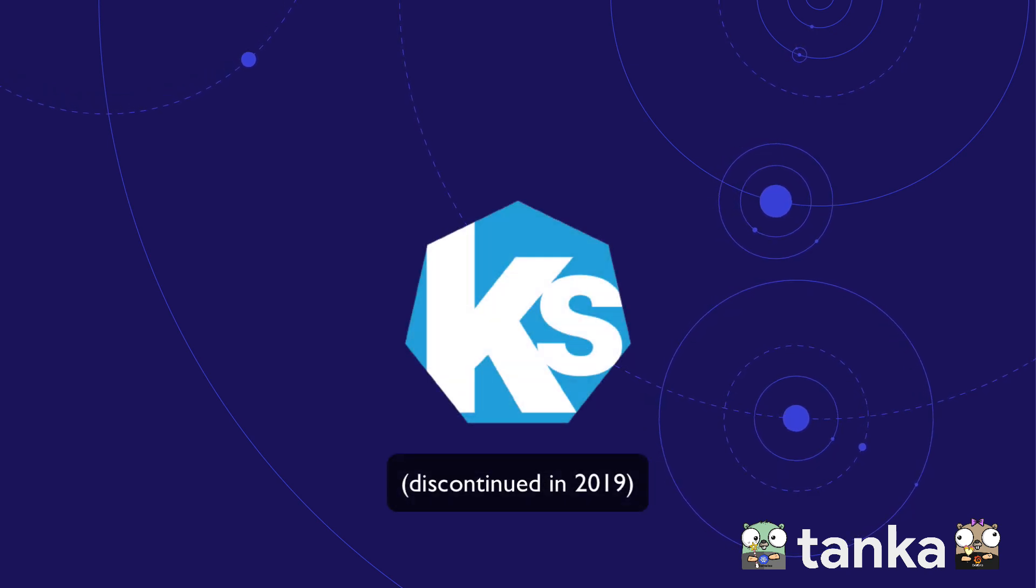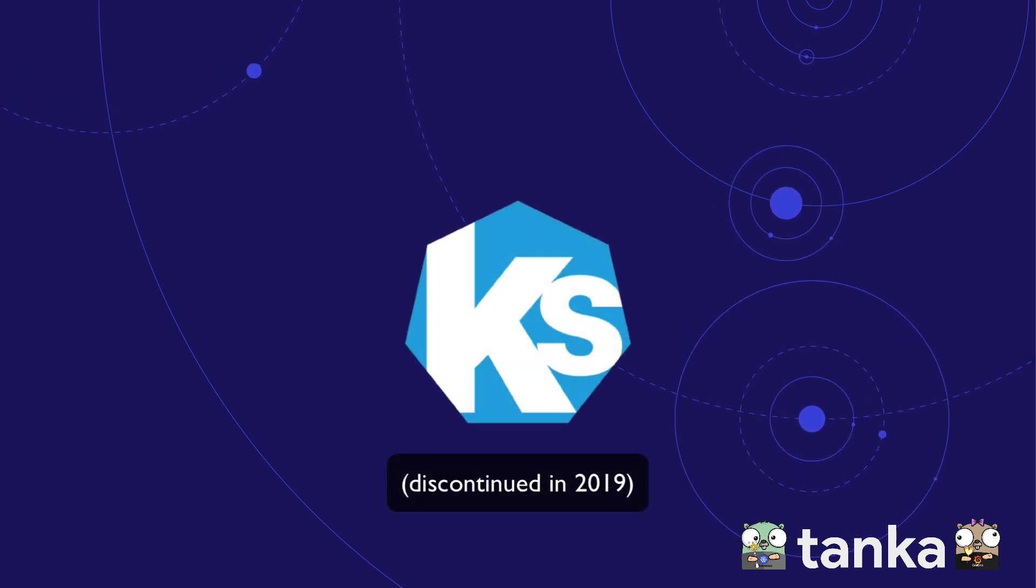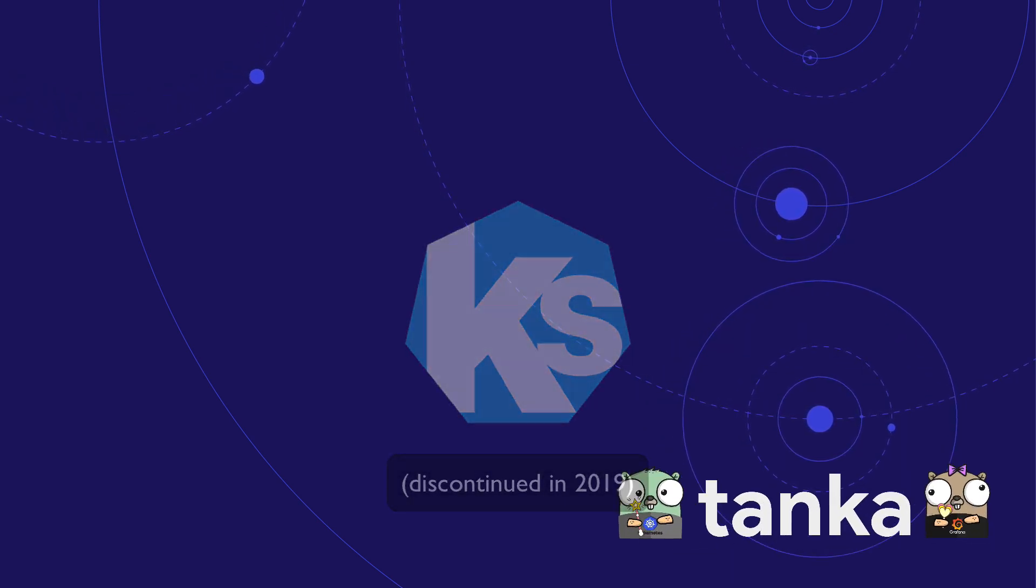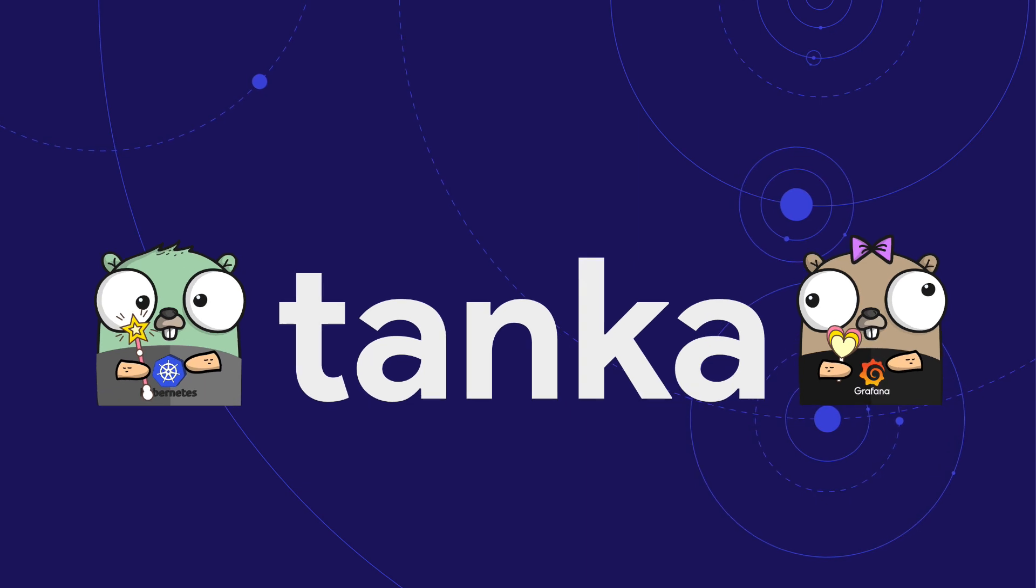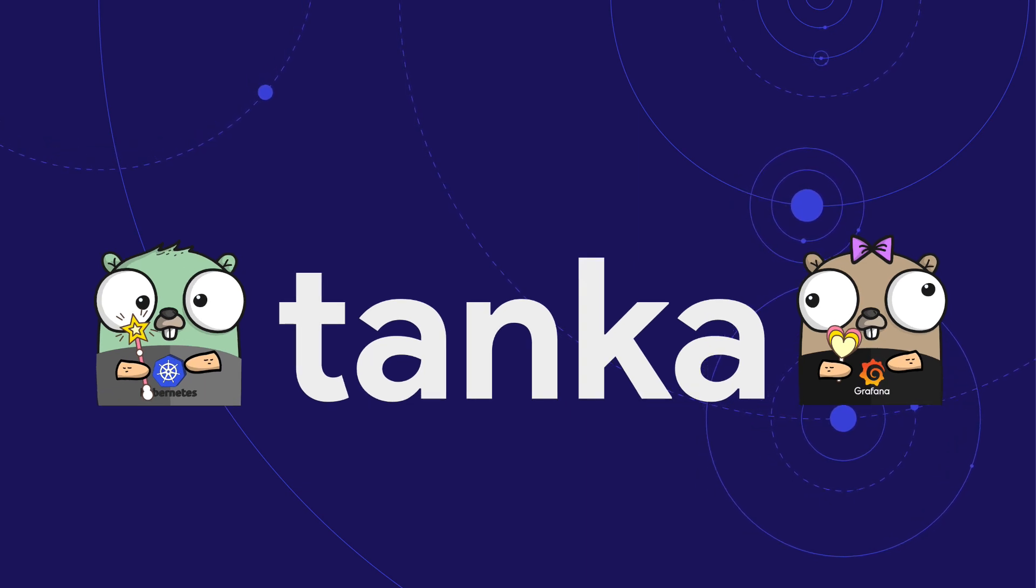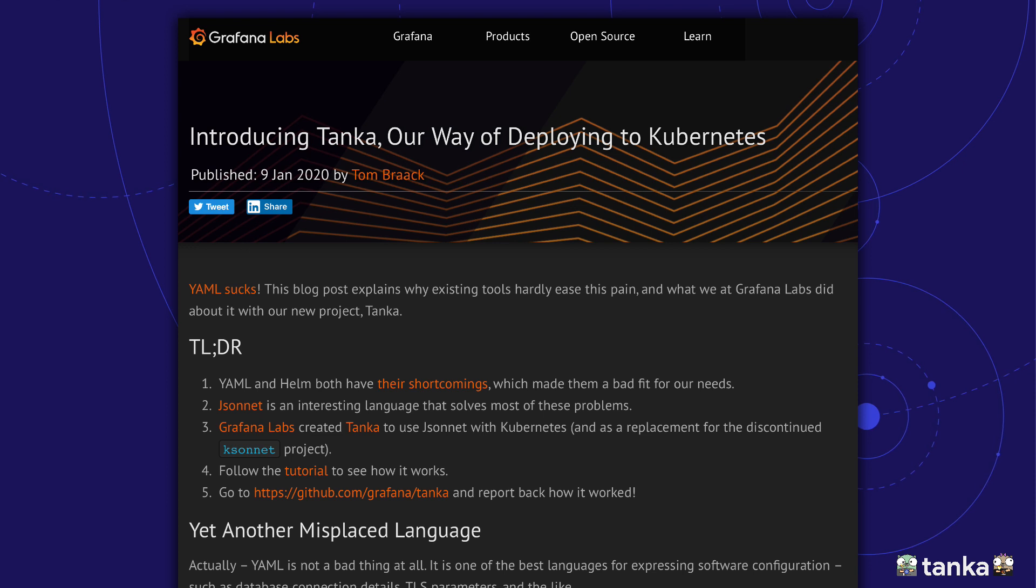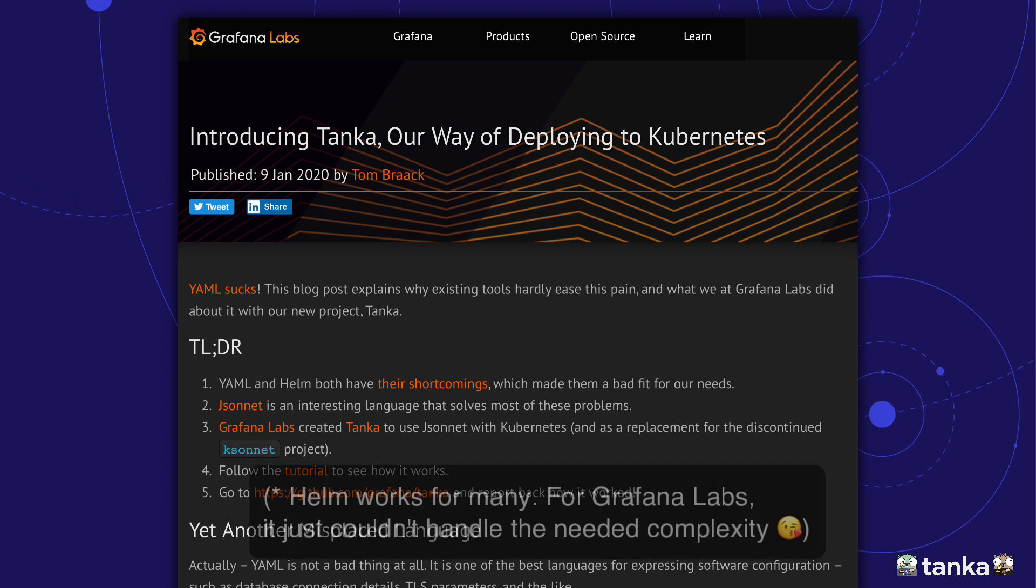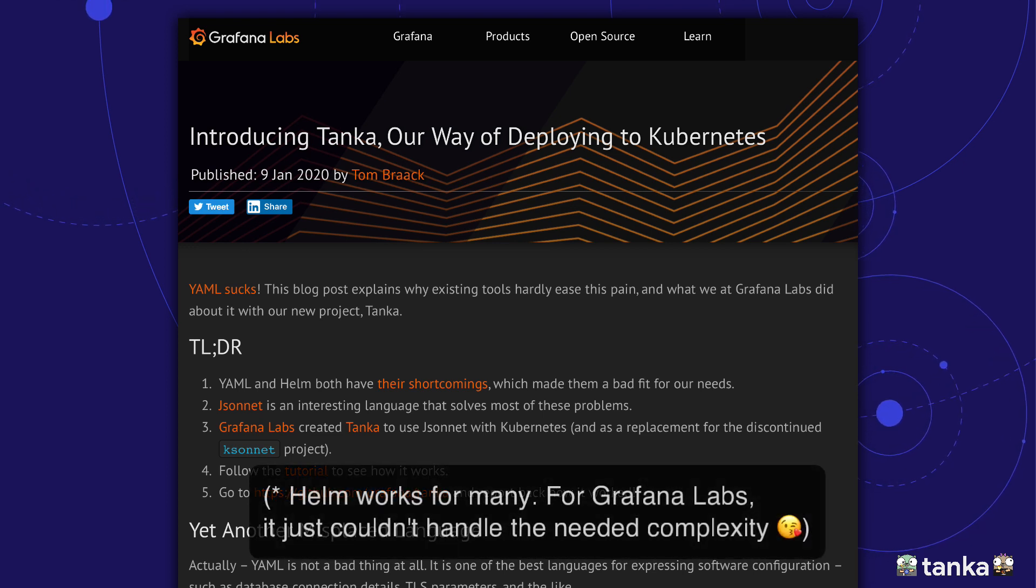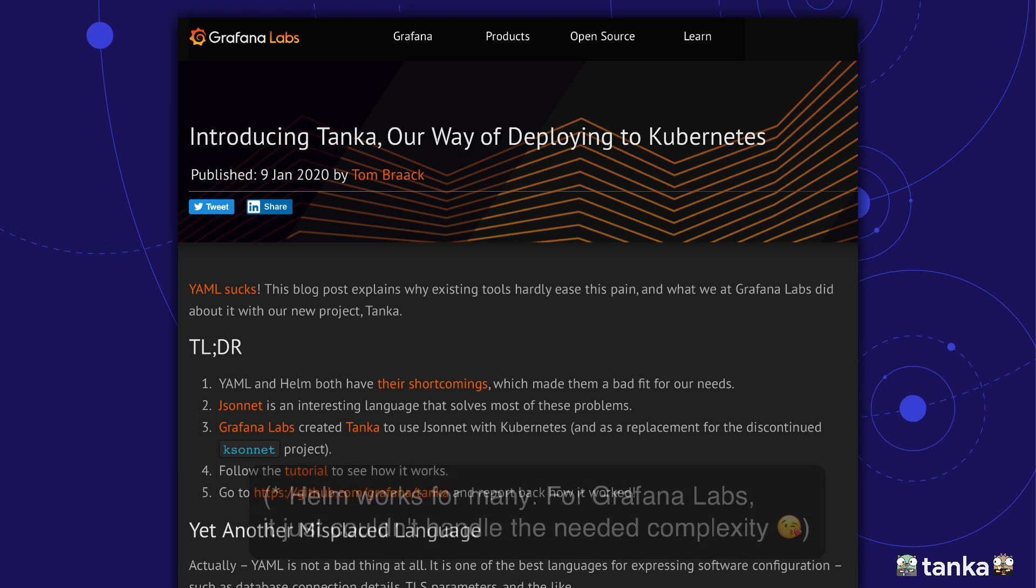Heavily inspired by a project called KSONNET, we've created Tanka. It uses the JSONNET data template language to generate all the required YAML. Check out the blog post by Tom Braak to read all about the limitations of Helm and how Tanka solves them. You can find the link in the video description below.